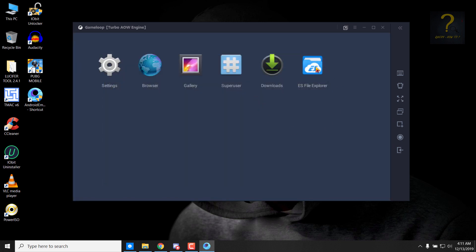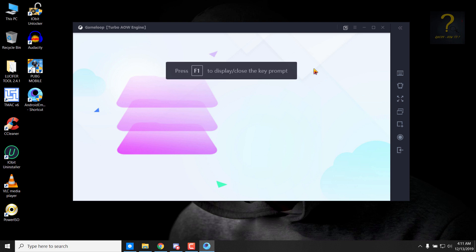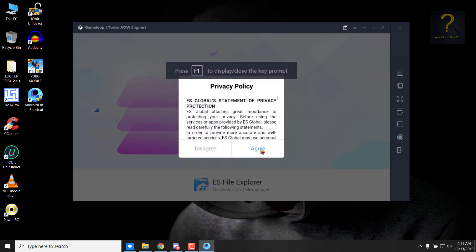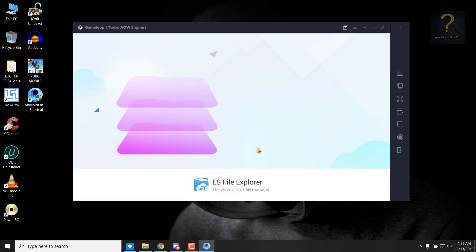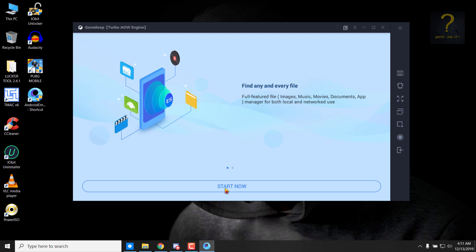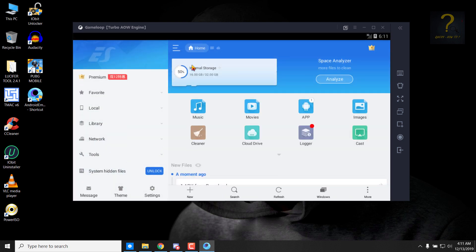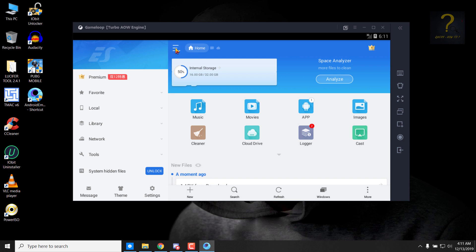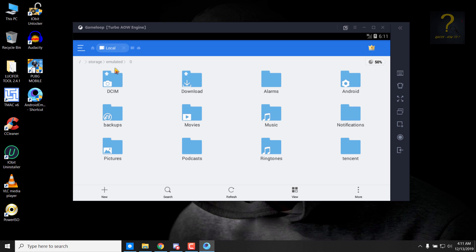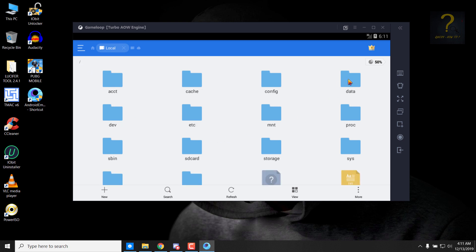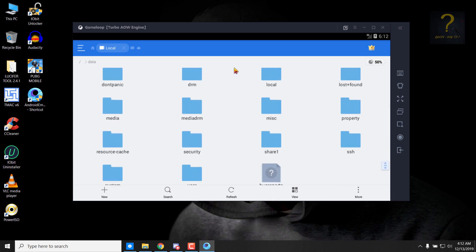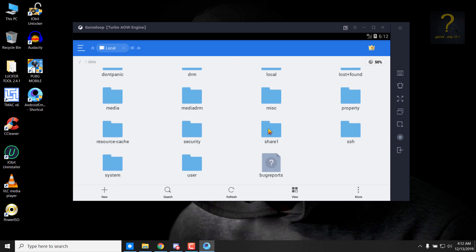Go to ES File Explorer, click on agree, click on start now. Click on this arrowhead, click on internal storage, click on this slash, go to data. Scroll up and go to shared one.